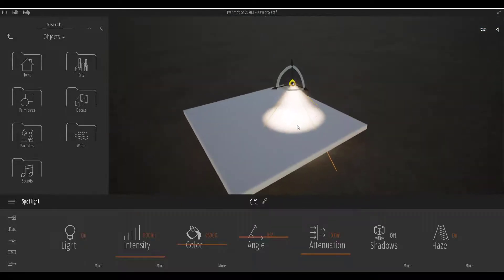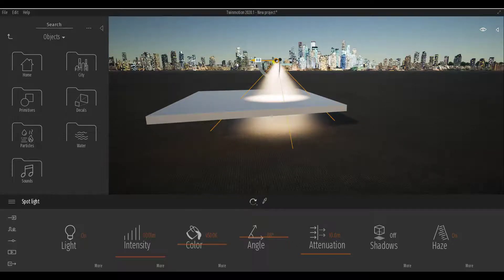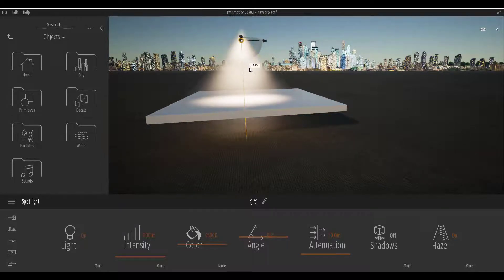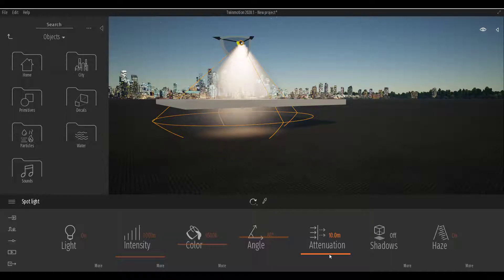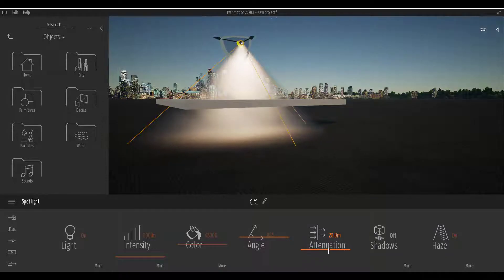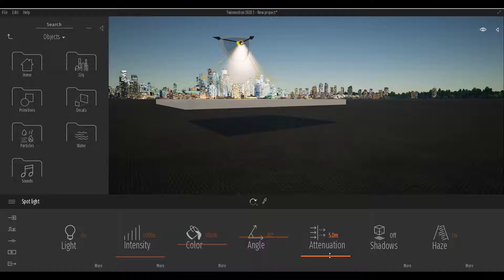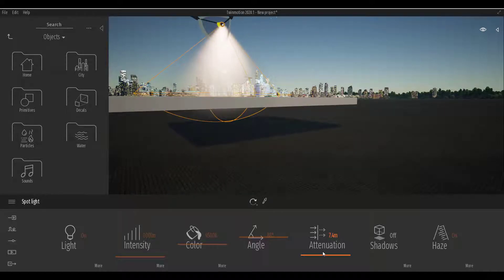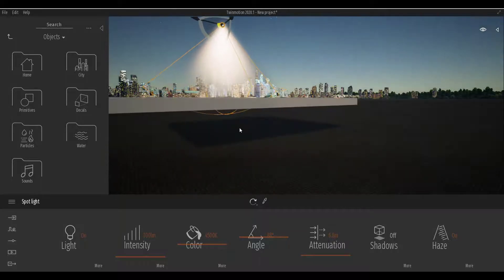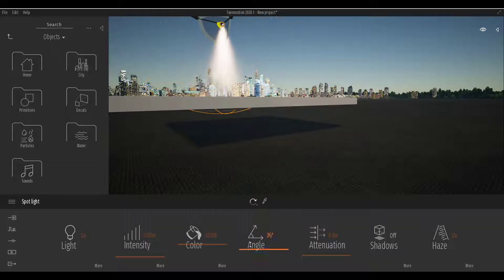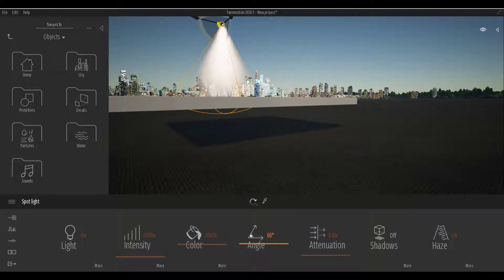Don't worry — there's a fix, and it's not about raising the light up. The fix is within the Attenuation setting, which controls how far the light travels. If you push the attenuation up, you can see the light travels upward, and you can push it down to exactly the point you want. You can also play with the Cone Angle to get good feedback on your surface lighting.